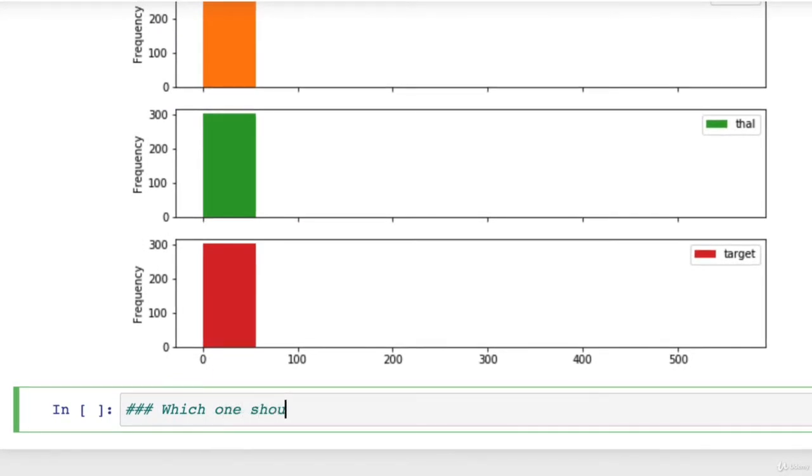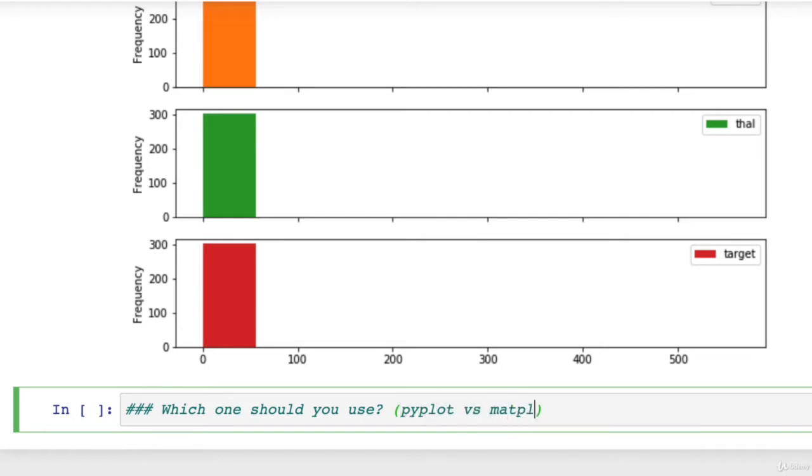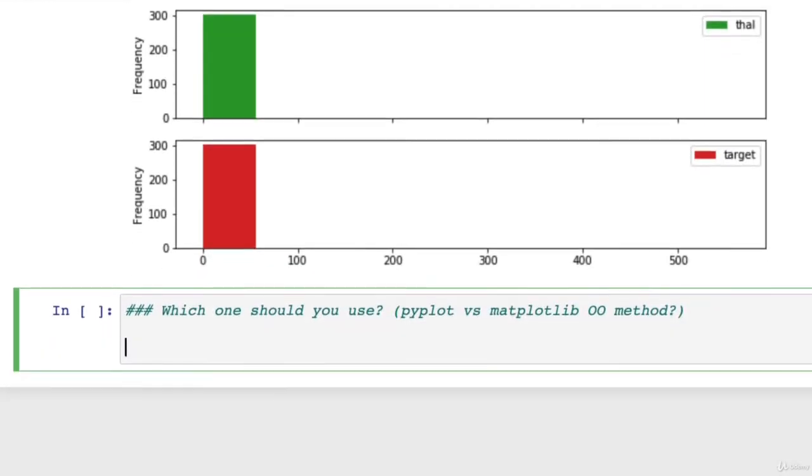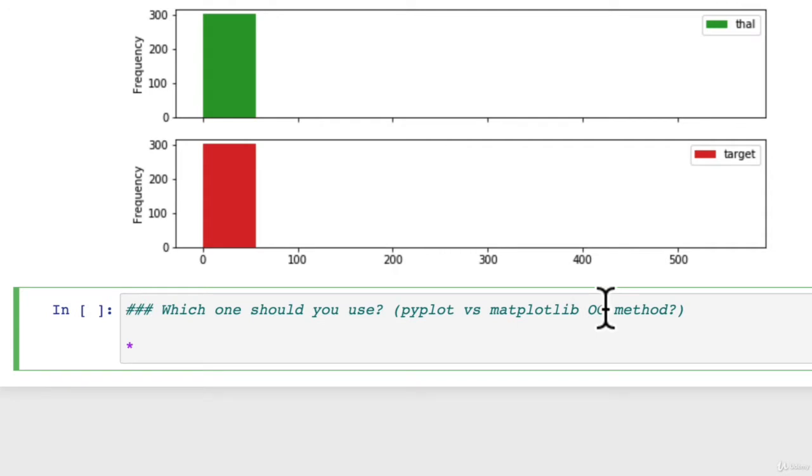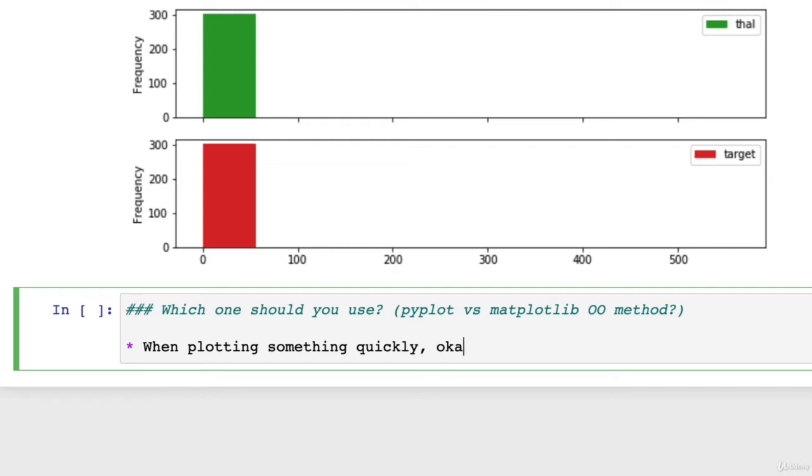So which one should you use? Pyplot versus matplotlib OO method. Now there is no real definitive answer here. The documentation on matplotlib will push you towards the OO method always. However, when plotting something quickly, it's okay to use the pyplot method.